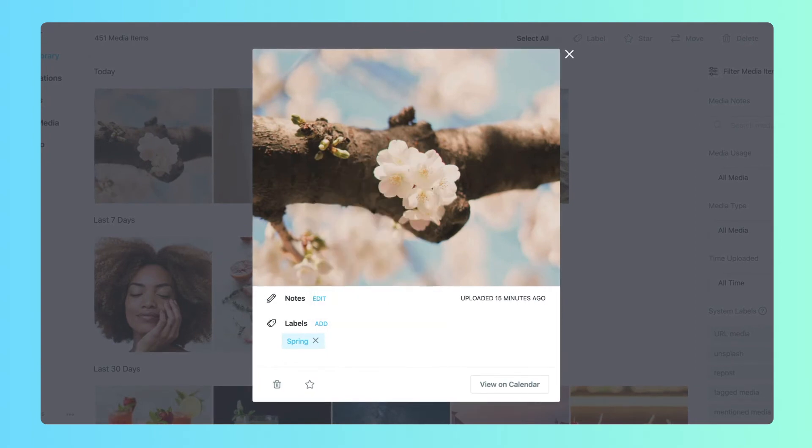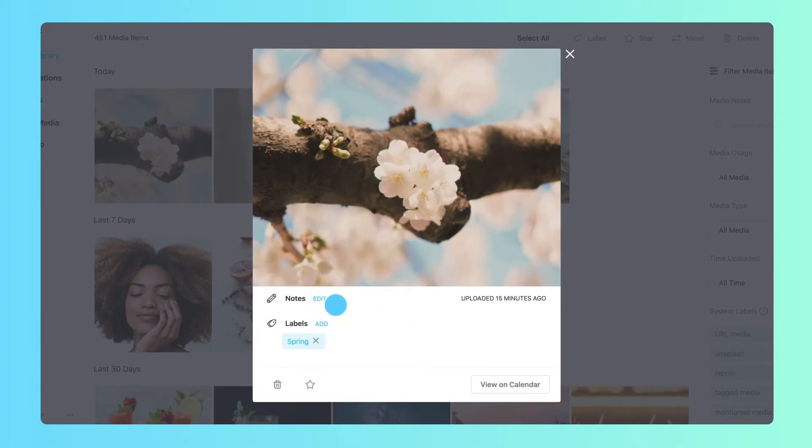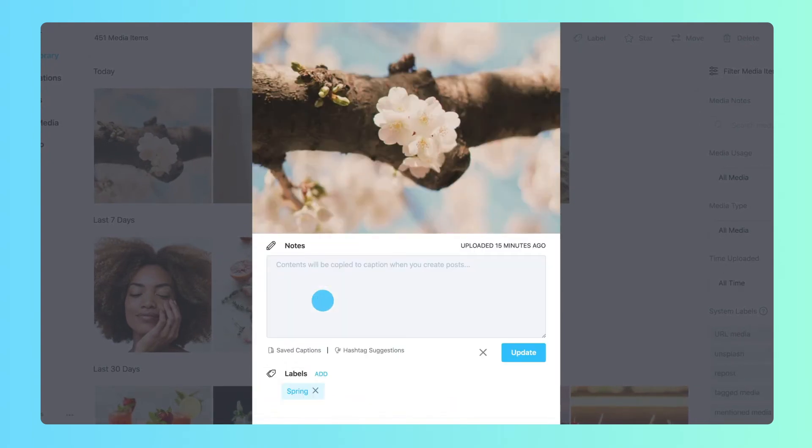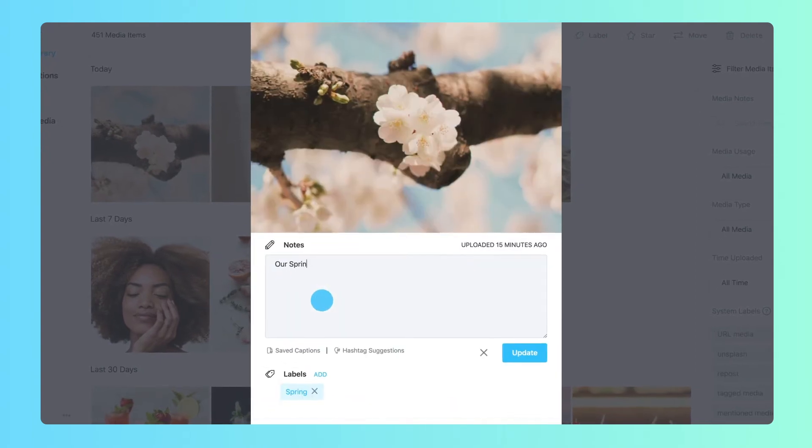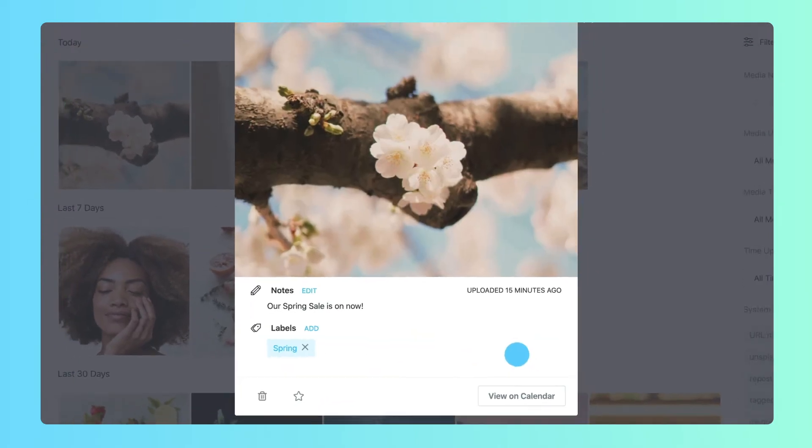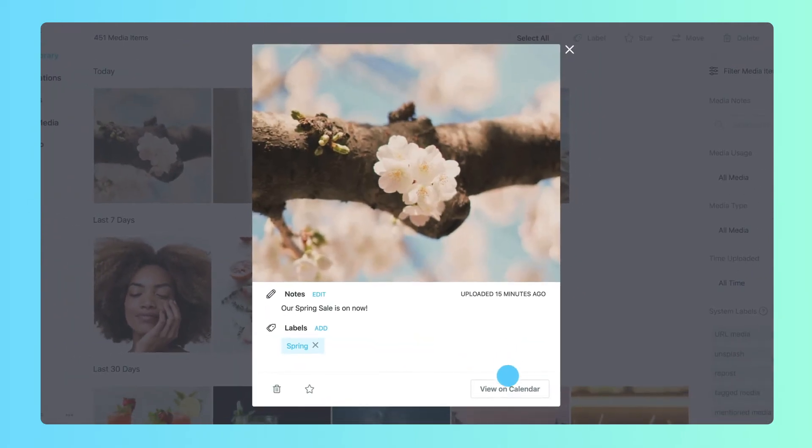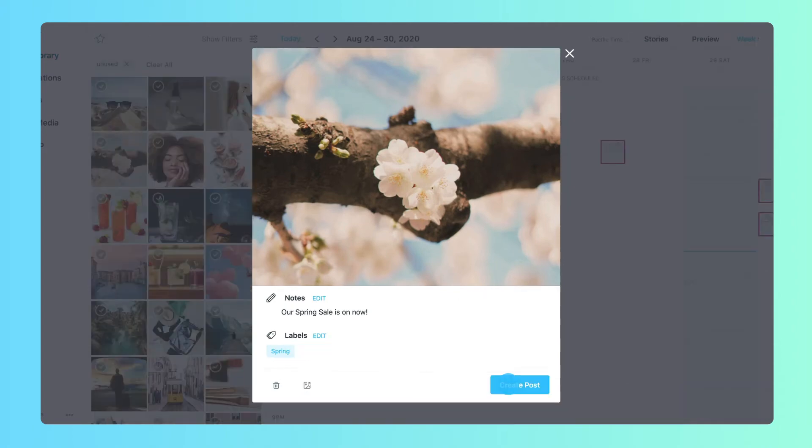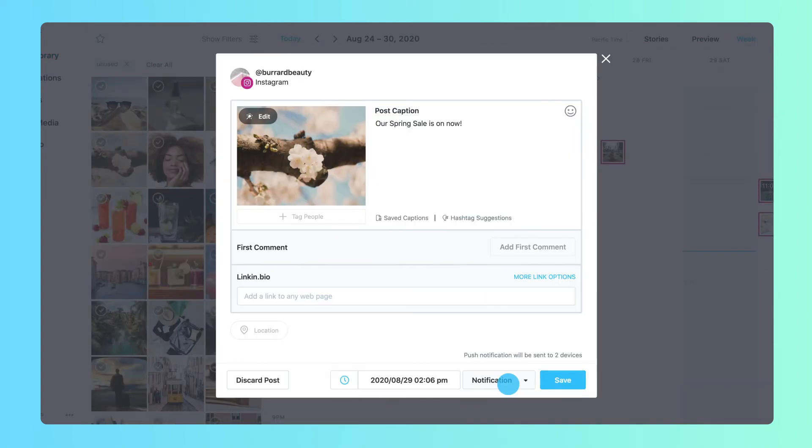Media notes capture context, credits, or ideas that are specific to a media item. When you schedule a media item to post, any attached media notes will be converted to a caption.